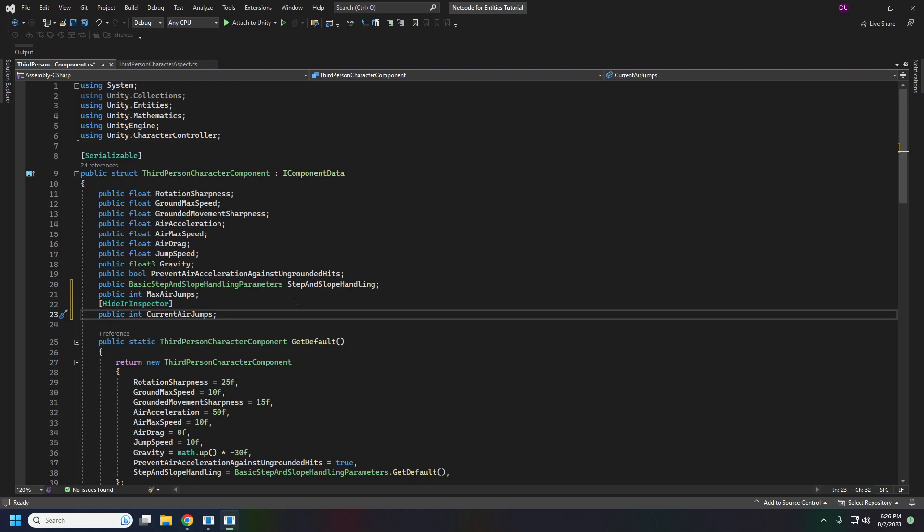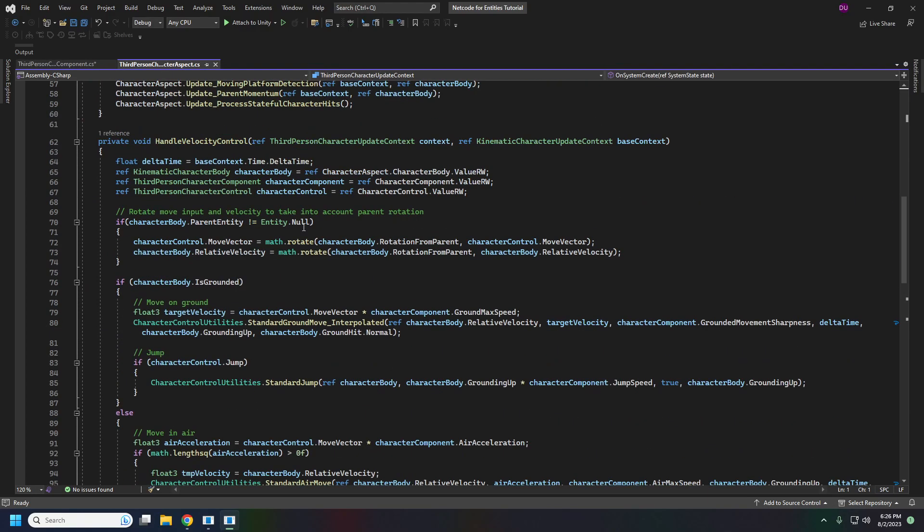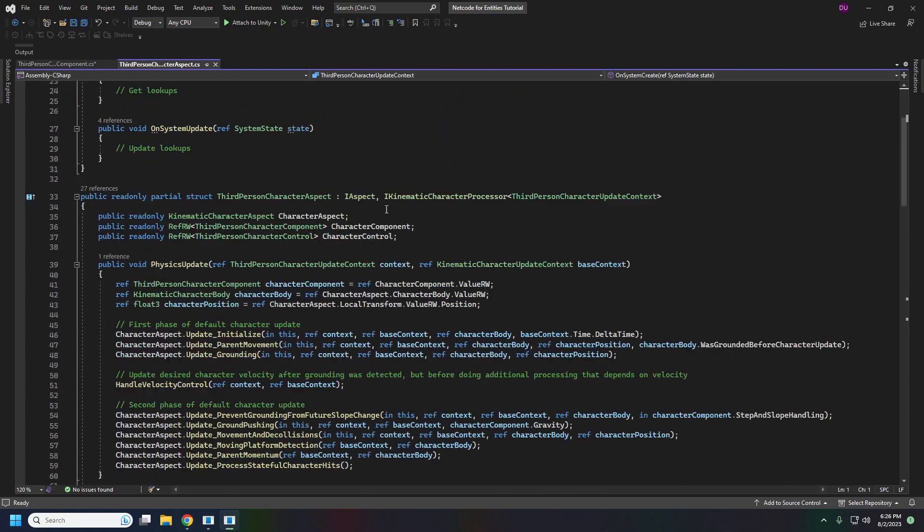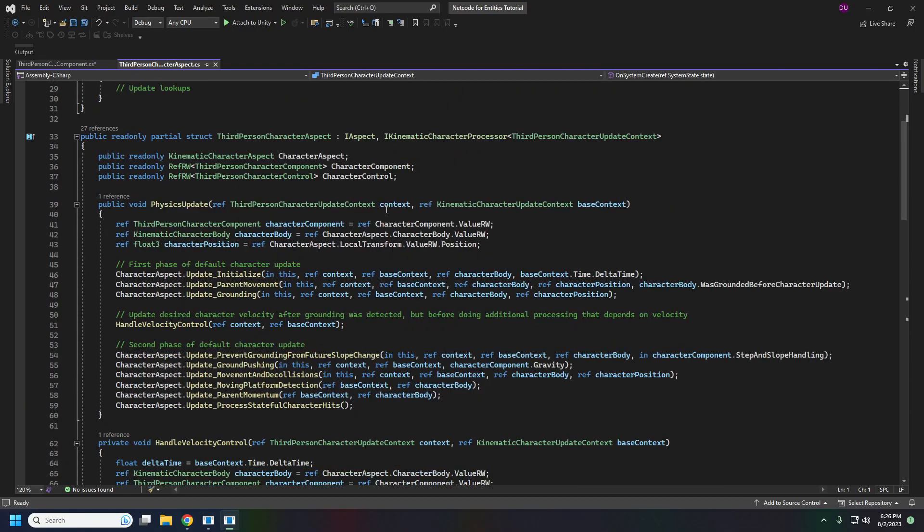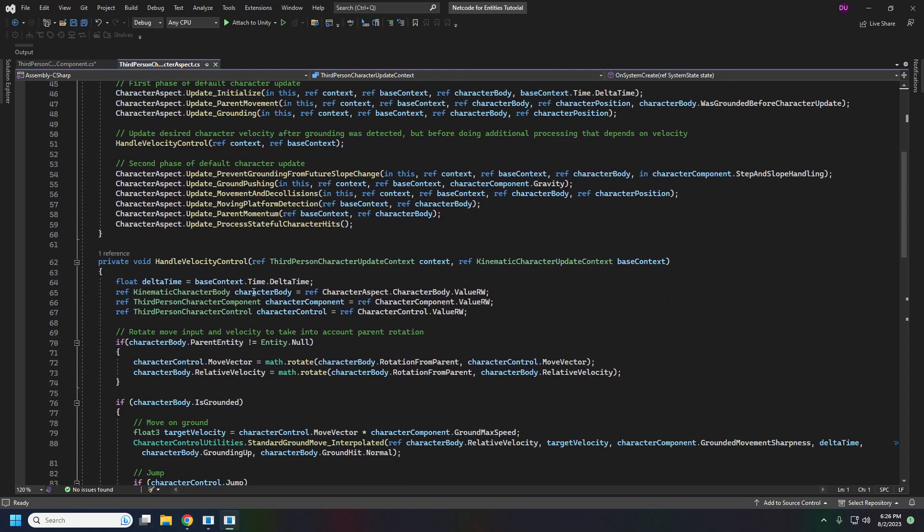All right, so now we can track how many times we've jumped in the air and we'll go over to the character aspect here and this will have a number of functions that will get called like during physics and our movement.